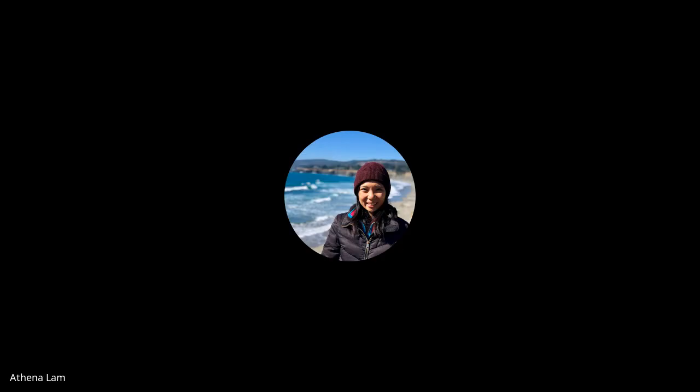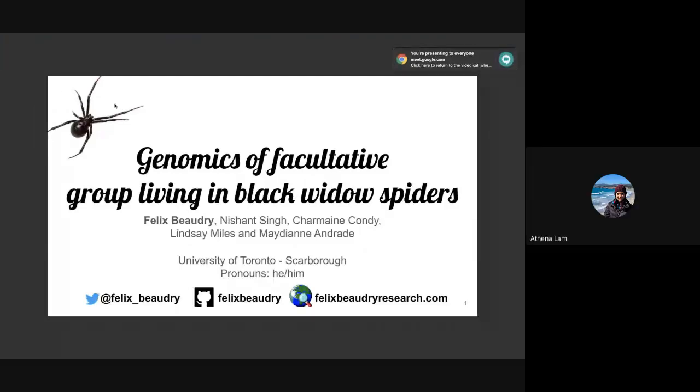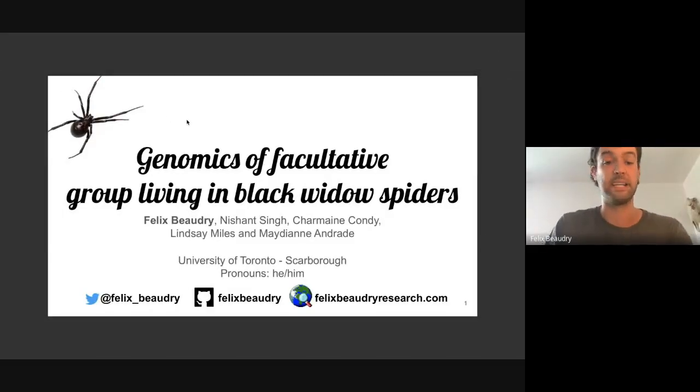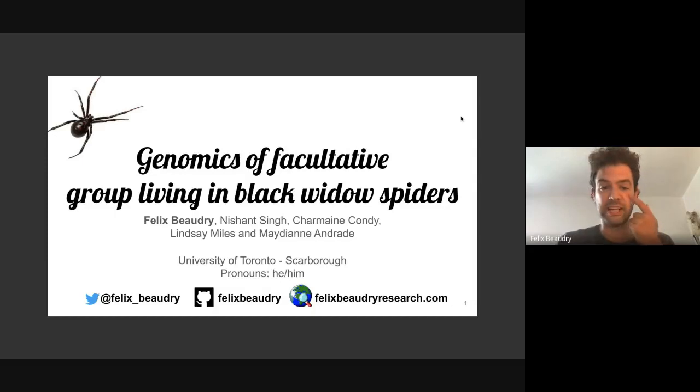Our next speaker is Felix Beatry, a postdoc with Nancy at the University of Rochester. Today he'll talk about work he did during his PhD in Toronto. The title of his talk is 'Genomics of Facultative Group Living in Black Widow Spiders.' The main question inspiring this project is asking about the transition from solitary living to species with prolonged cooperative group living — a classic example being bees. Black widow spiders aren't known for cooperative living, but some populations do live in seasonal groups sharing webs under logs.